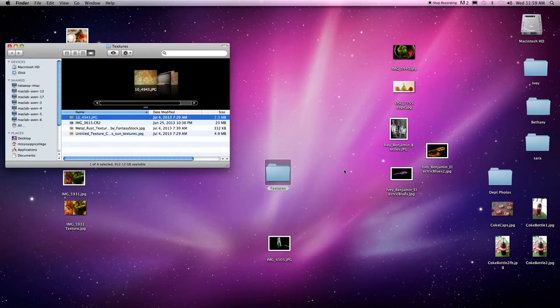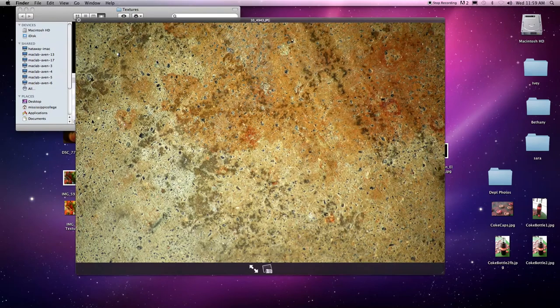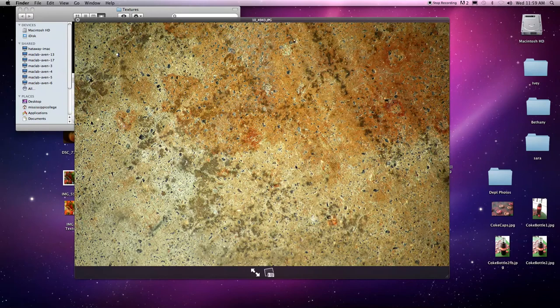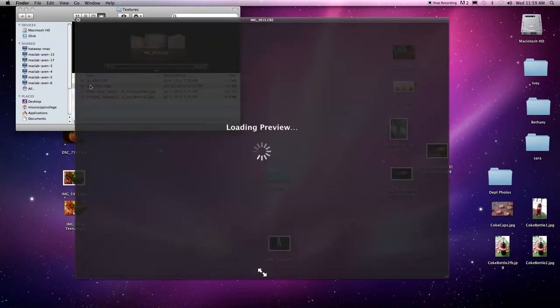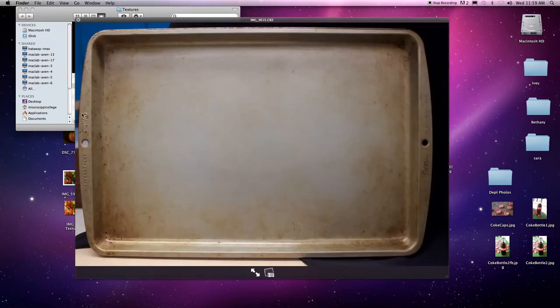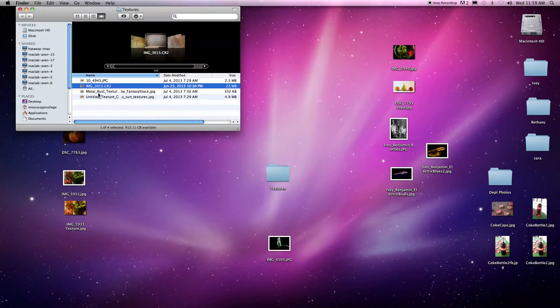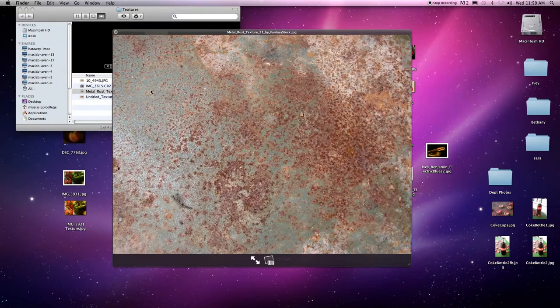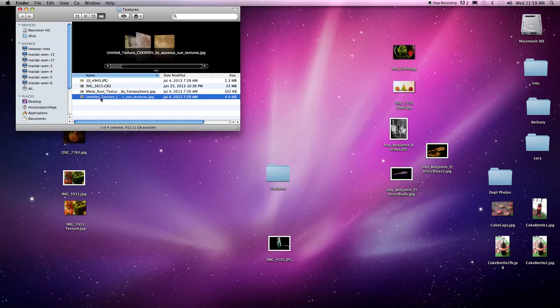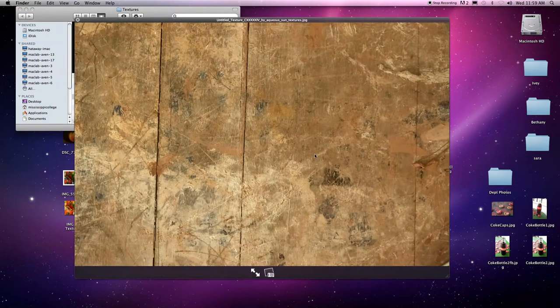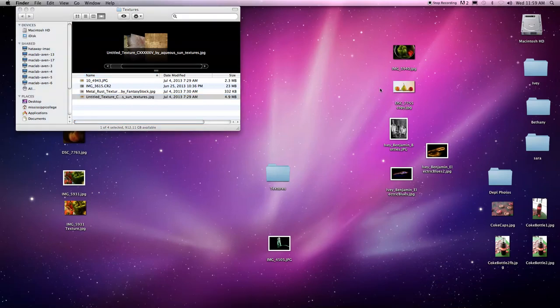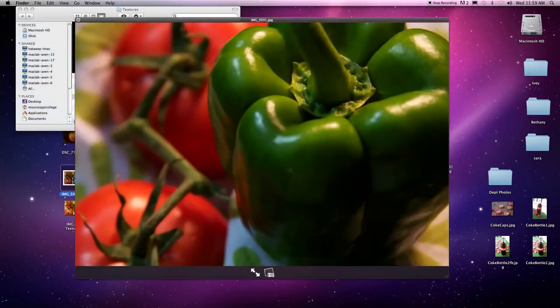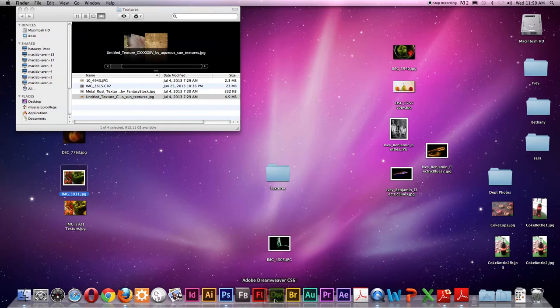So these are the textures that I was working with. I found one of some stone. Here's that baking pan that I had. There's all the little dots and stuff on the edge. I also had one of metal, some metallic rust and this one was for wood. So let me show you how I opened up. I'll redo this one and show you how I did that.